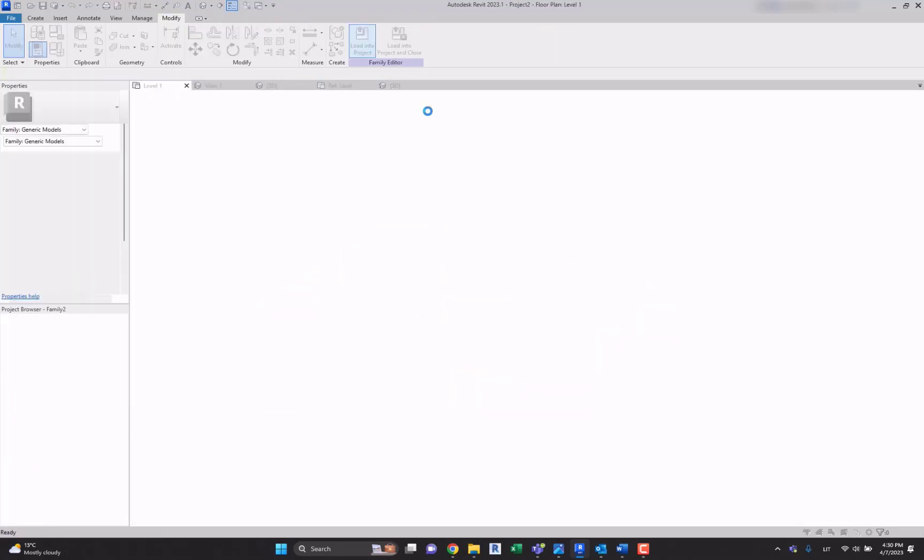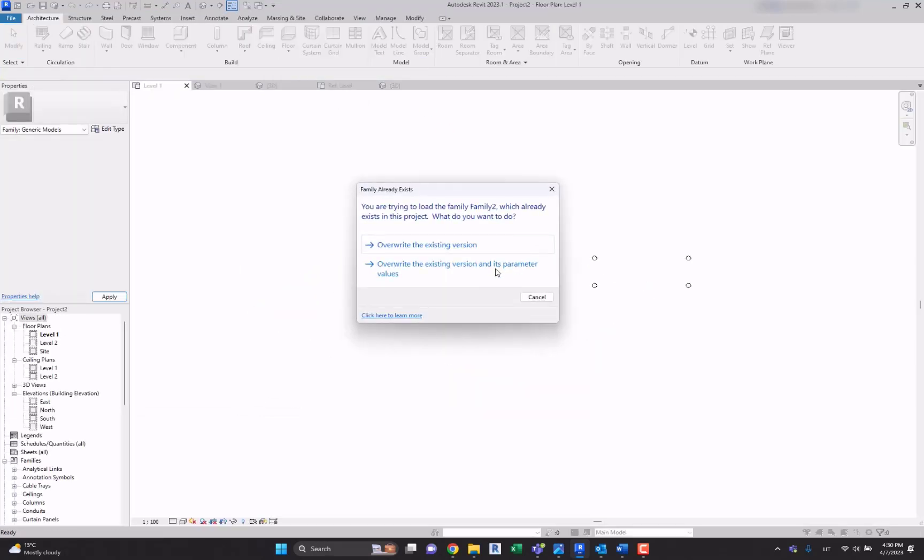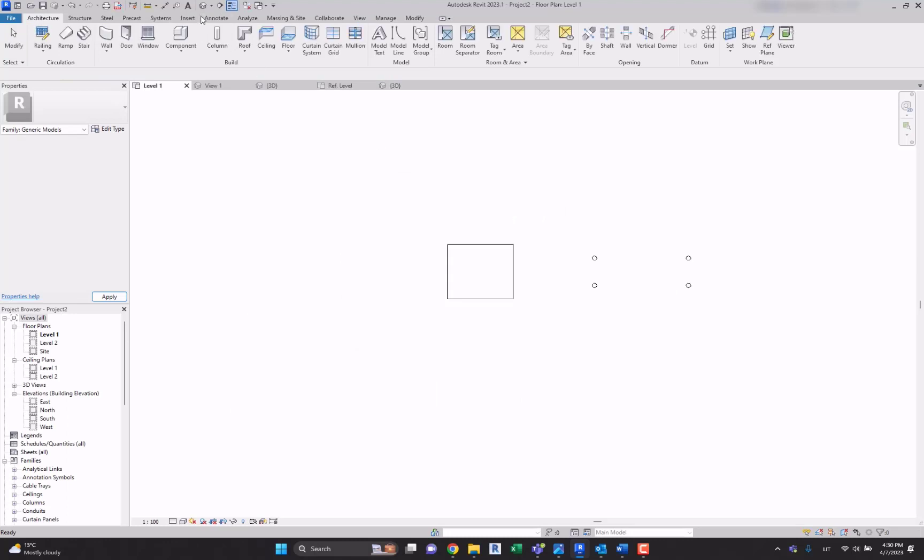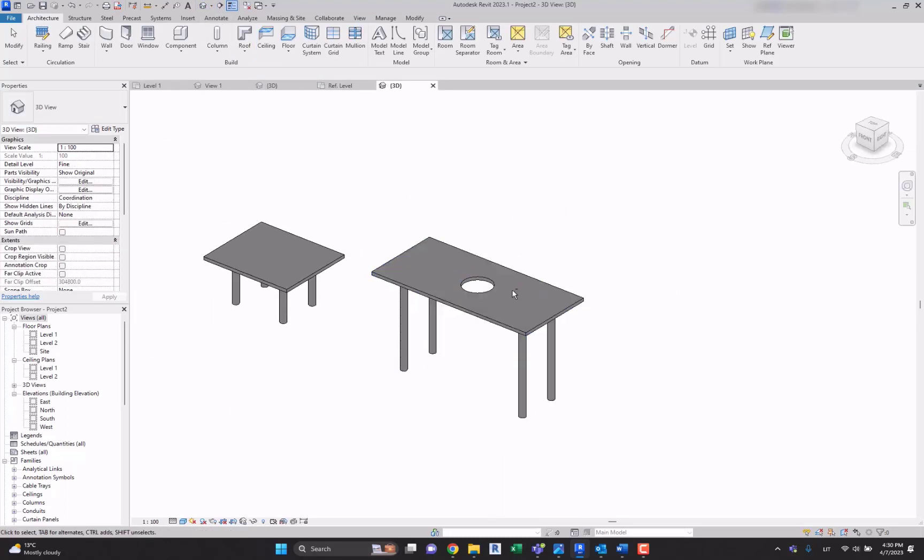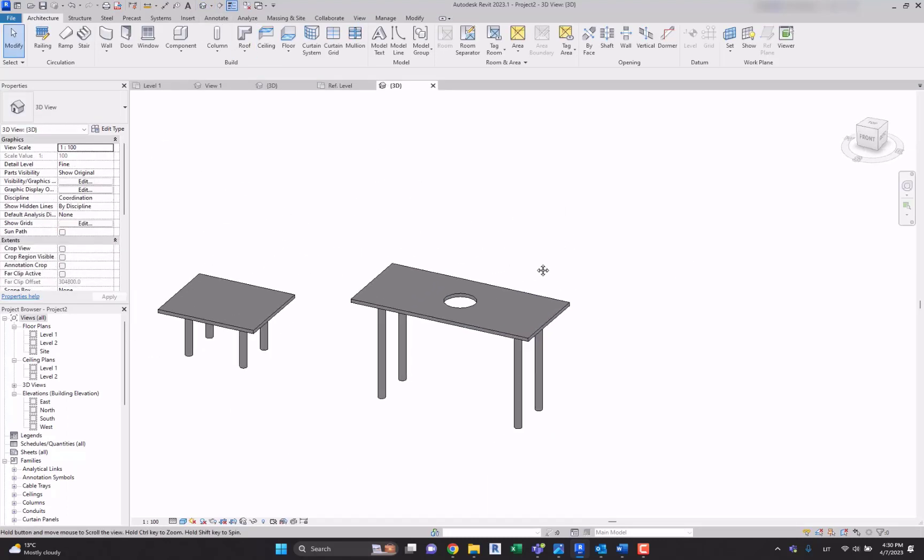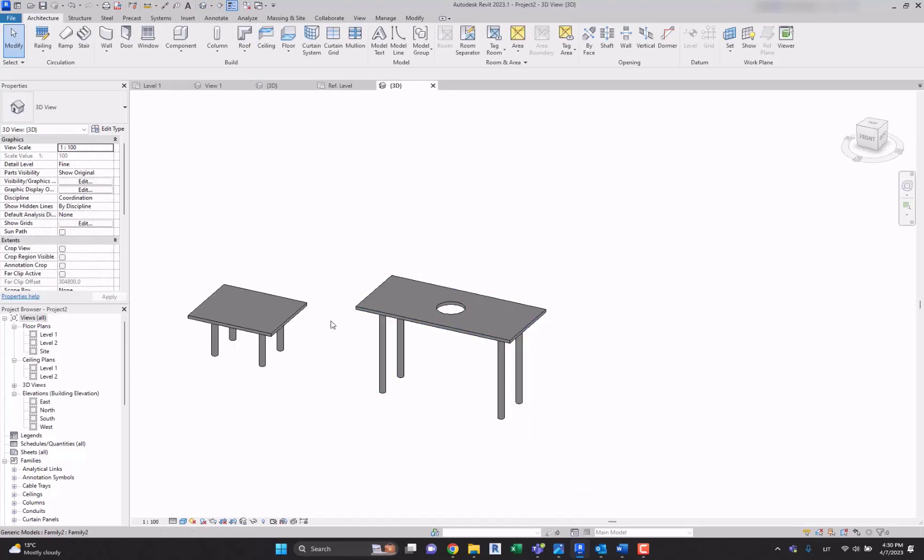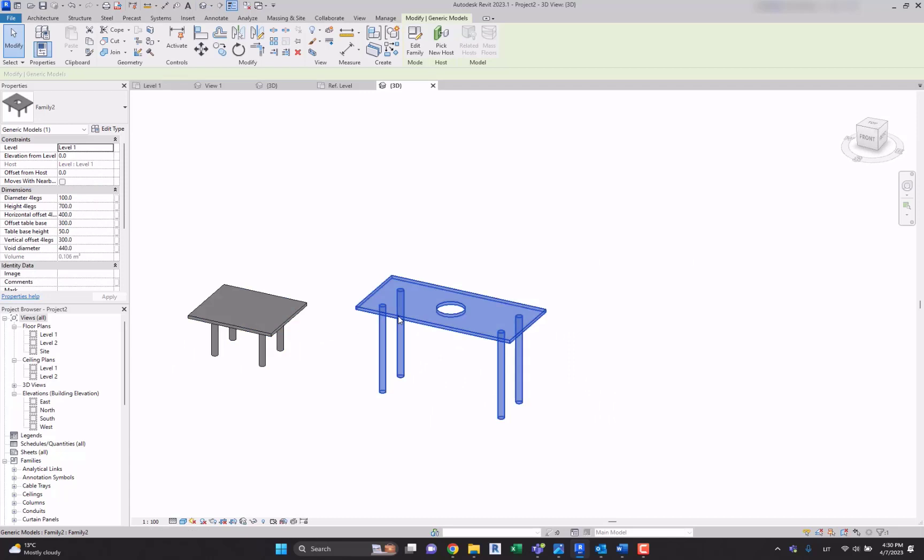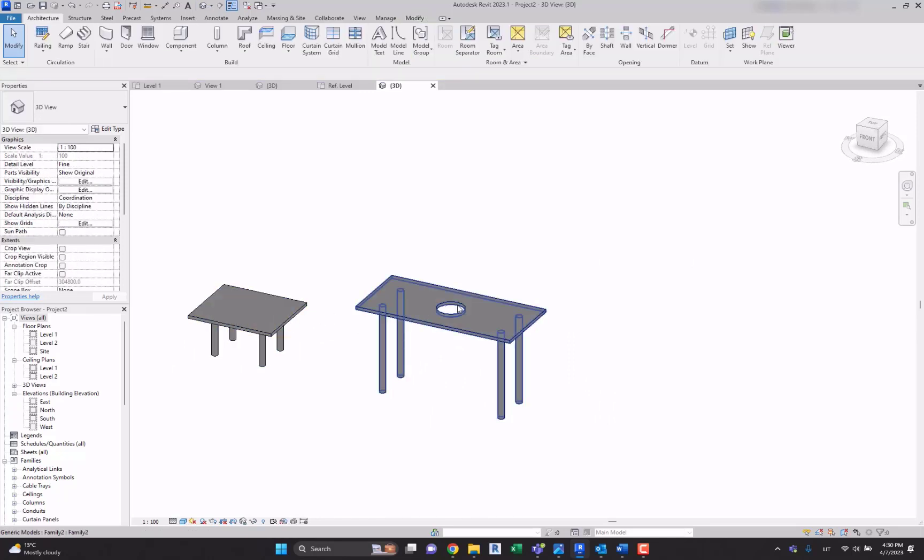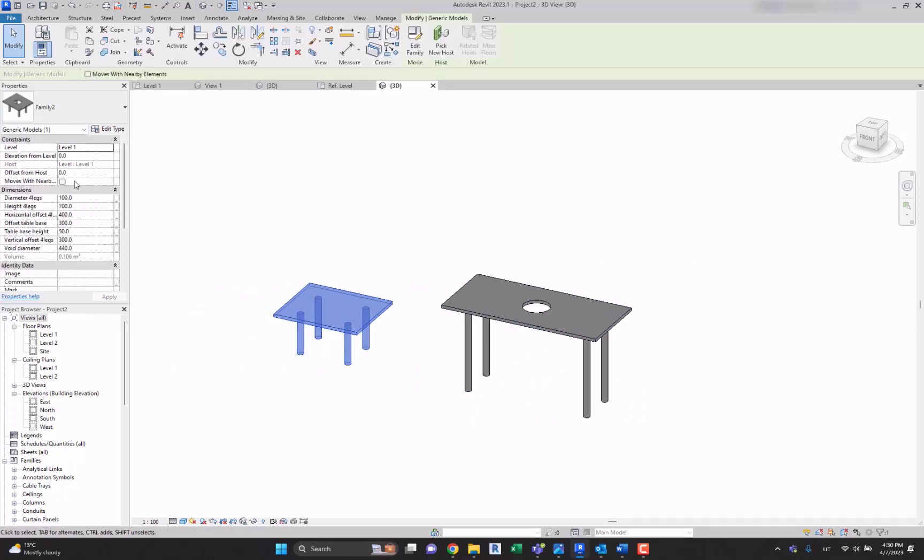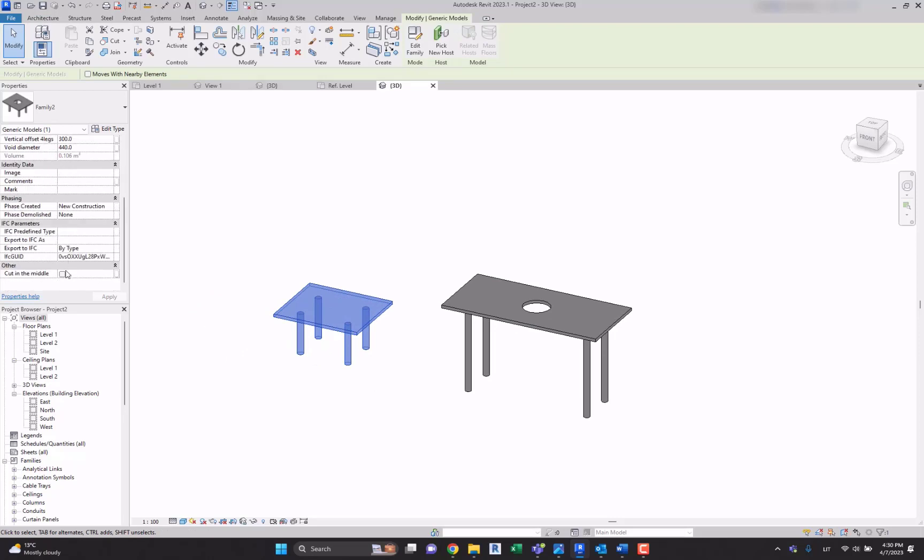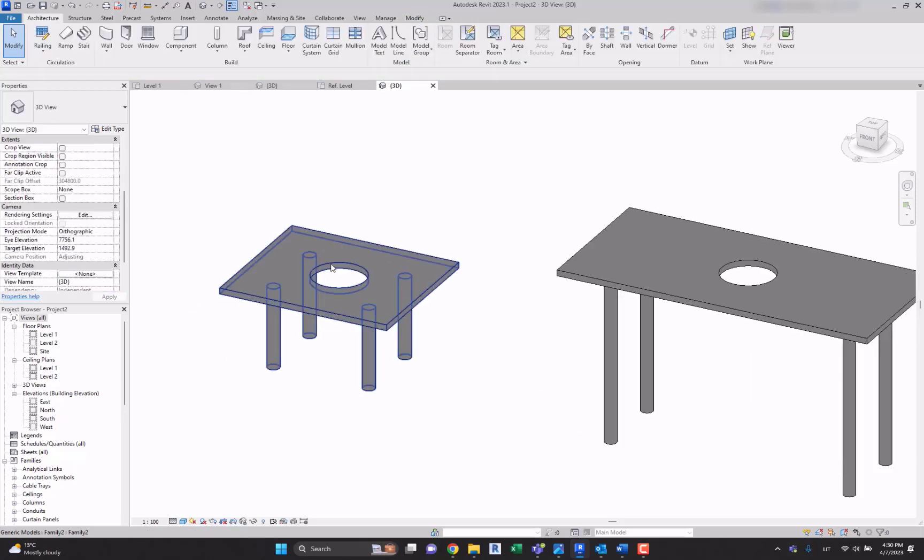Now if you go to the parameters, if you check it, it will create a cut in table. If you load it into the project, you'll see what we're talking about. Here we have the same table, one with cut and one without it. If you select it under the instance parameters over here, if you press it, it will make a cut for you.